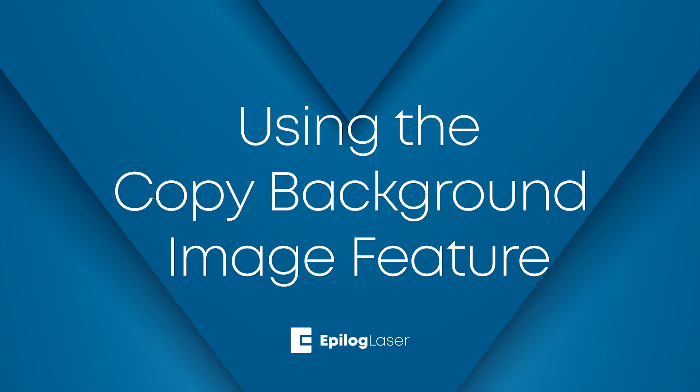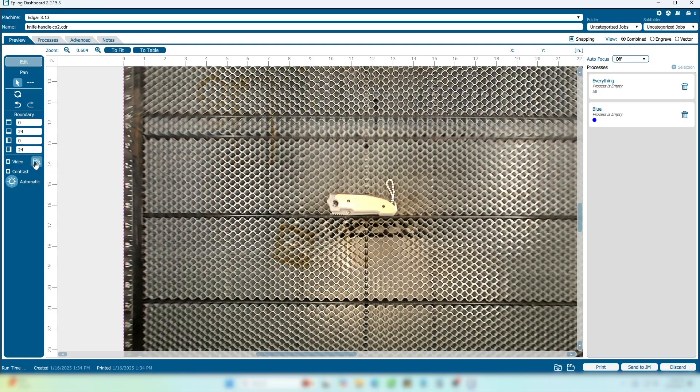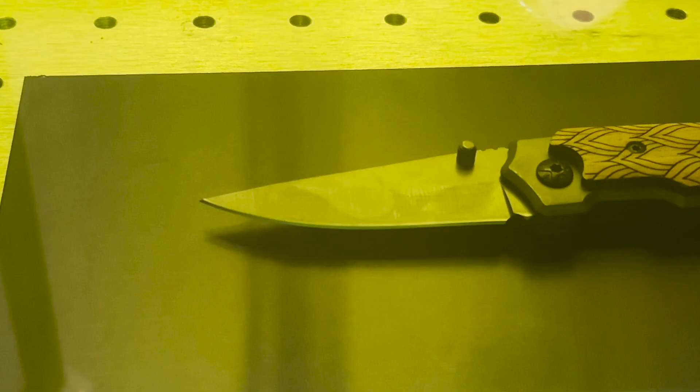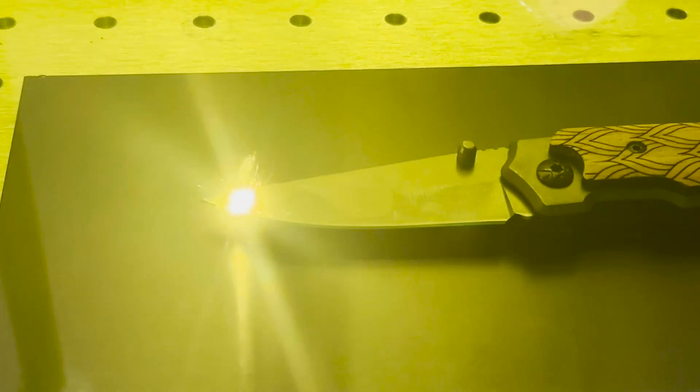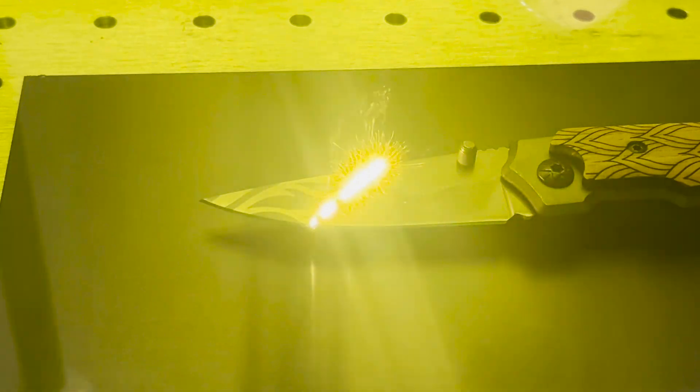Welcome to this training video on how to use the helpful tool of Copy Background Image in the Epilogue Laser Dashboard. We'll demonstrate how to use this feature as well as show a helpful example of when this feature will best be utilized to shorten your production time when creating files.